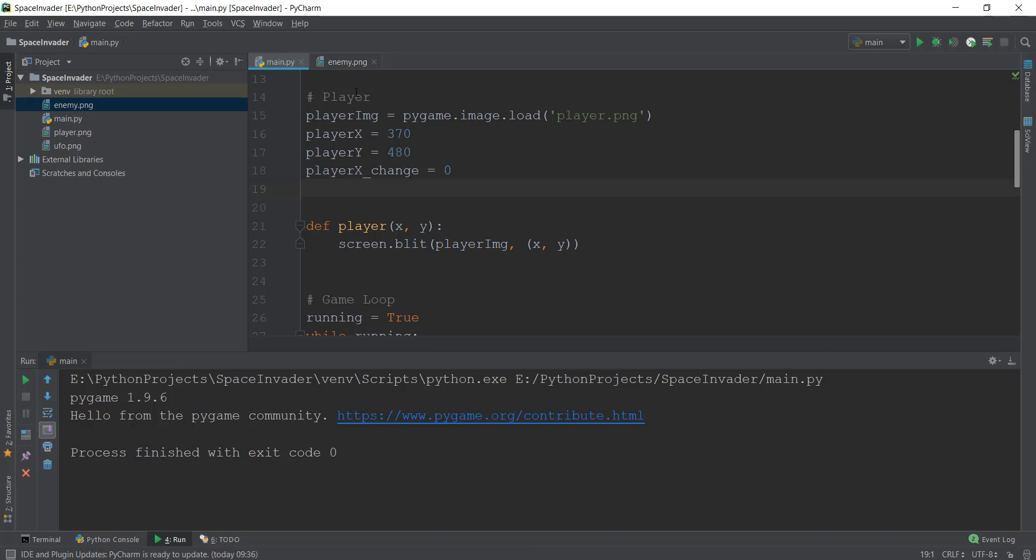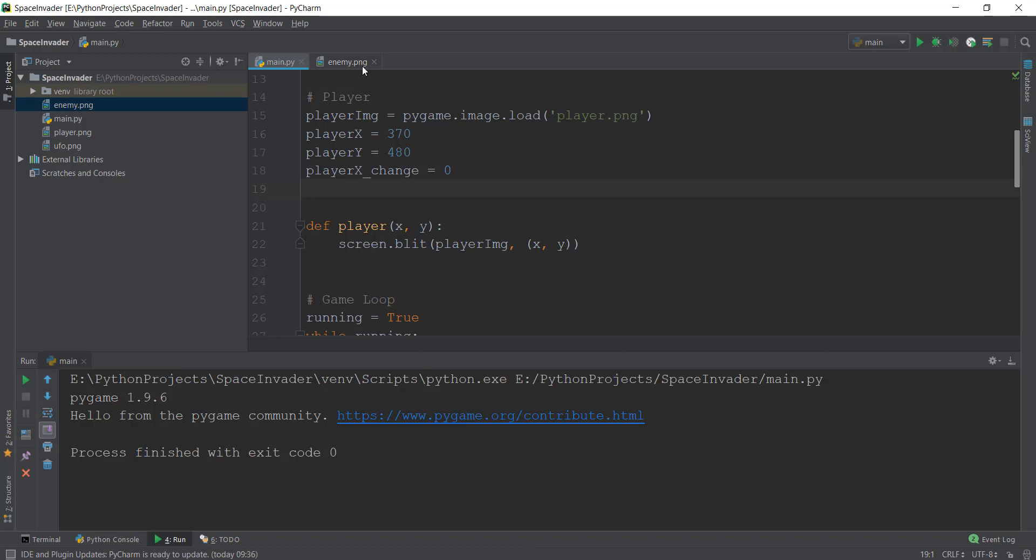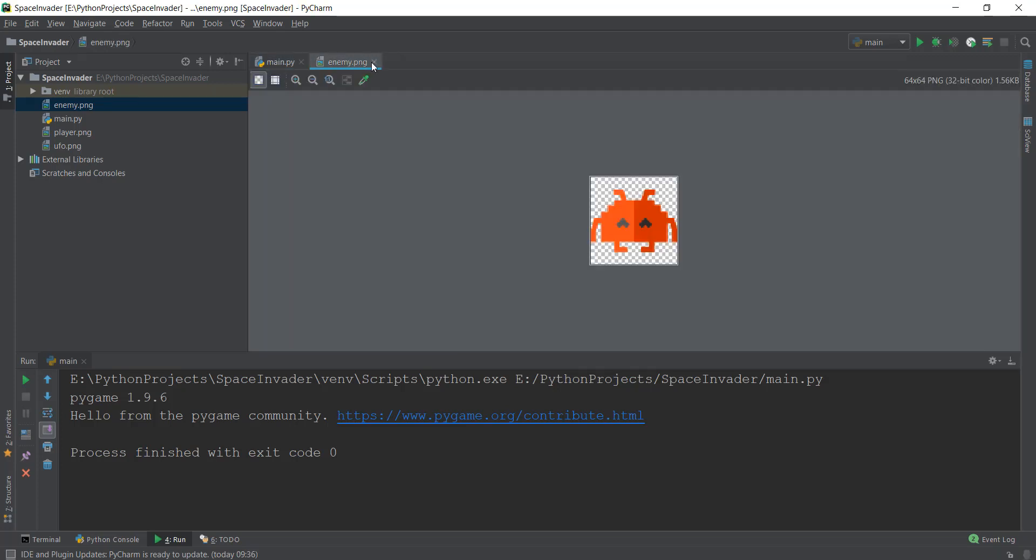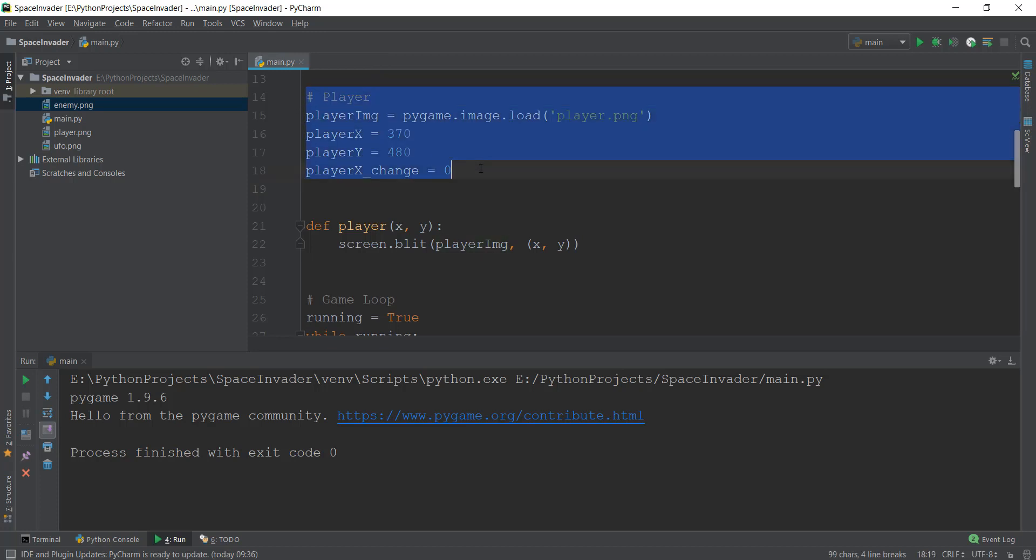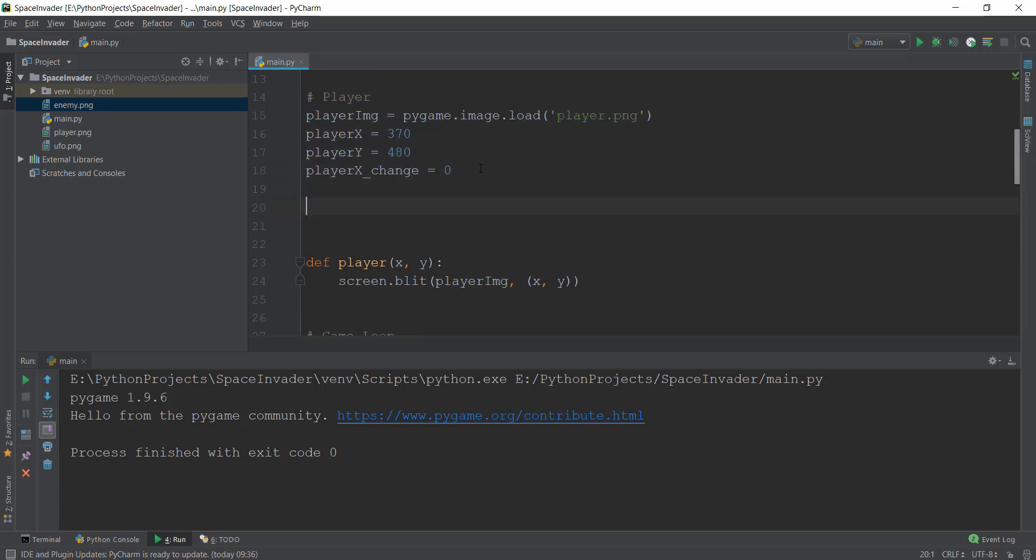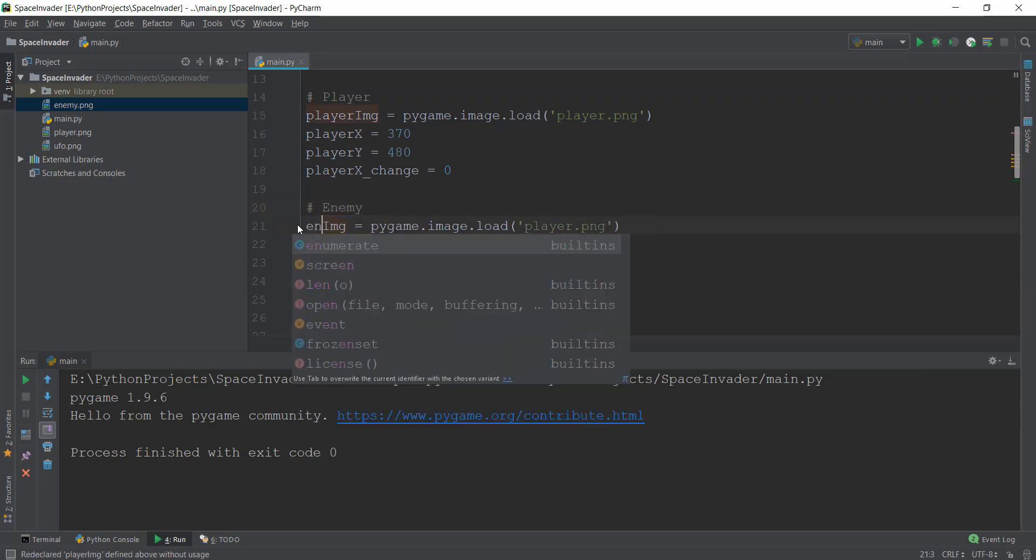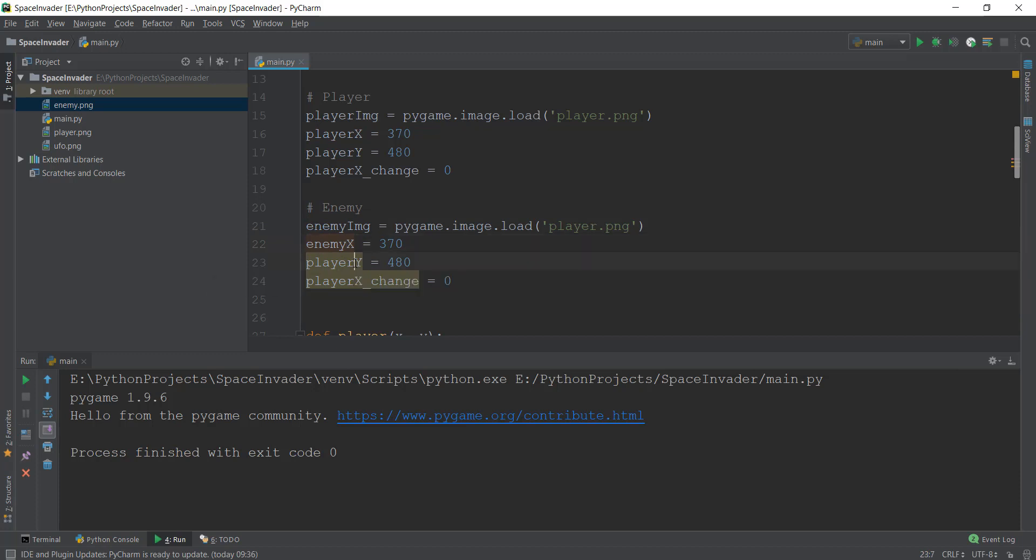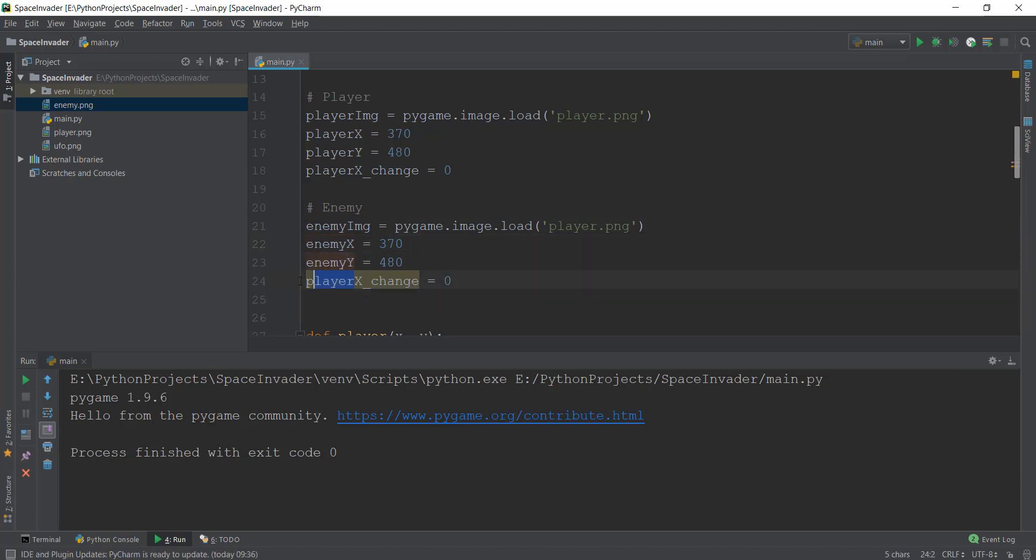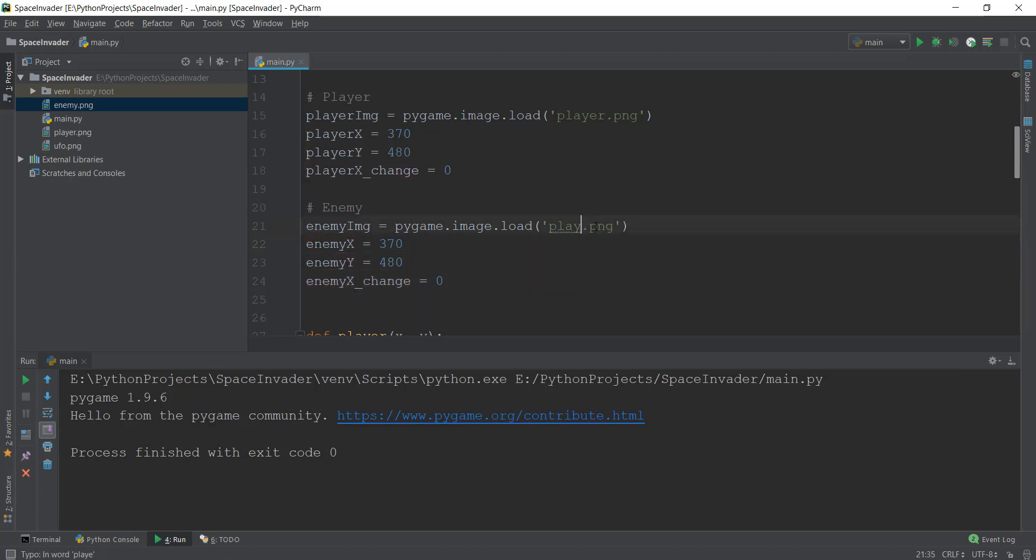So now we can go back to our code. And just like we did with the player, we can add this enemy.PNG inside our code. So let's do that. Let's just copy this whole code and just add it below the player, change it to enemy. So we're going to change everything to enemy. So we just have to rename everything. Let's call it enemy, and then I'm going to copy and paste this in the remaining areas. So let's just copy and paste everything. And instead of the player.PNG, we are going to call it the enemy.PNG.